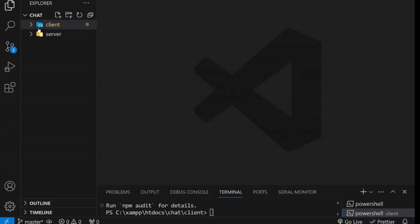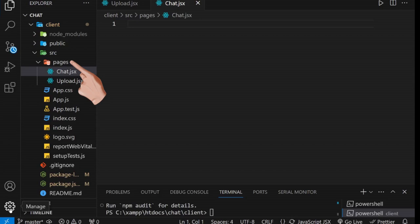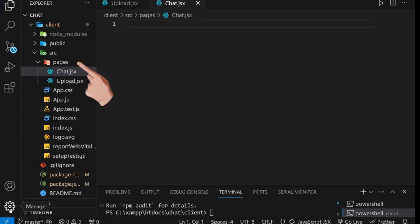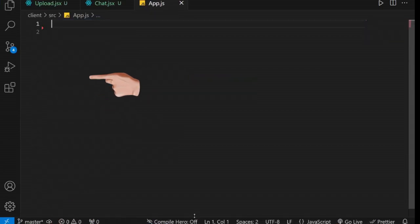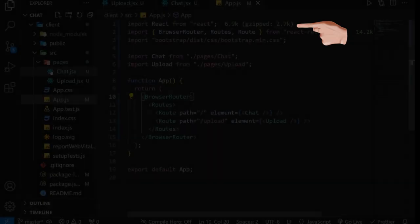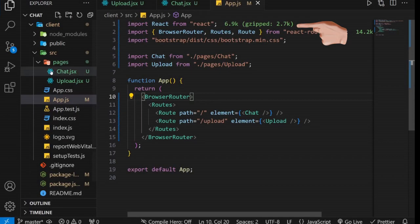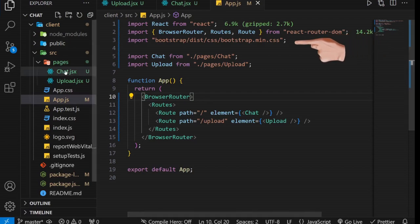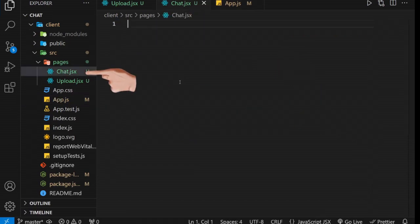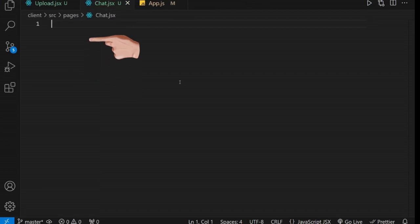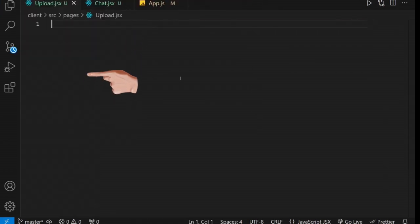For this project, we'll require two pages. One for uploading documents, and another for chatting with them. To get started, create the Pages directory within the SRC folder, and within this directory, create the two pages we need. The next step involves customizing the App component. Start by clearing its content, and create a new functional component within it. Import the necessary dependencies for routing and styling. Additionally, import the pages you've created. Set up the routers to access your pages. Then, create basic functional components within the created pages to test our navigation.